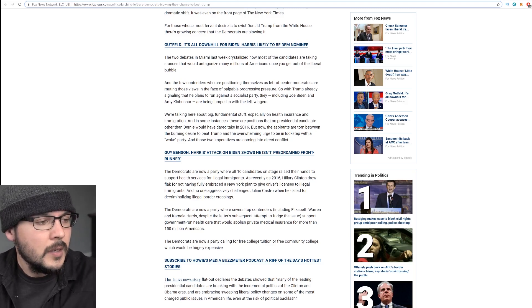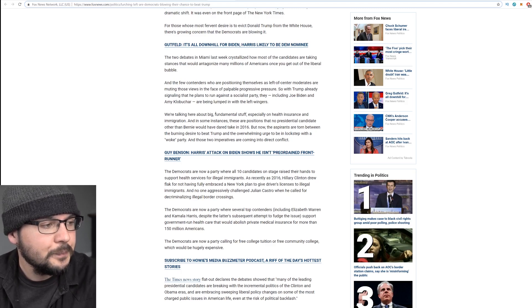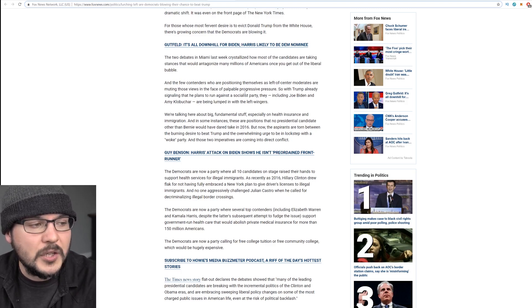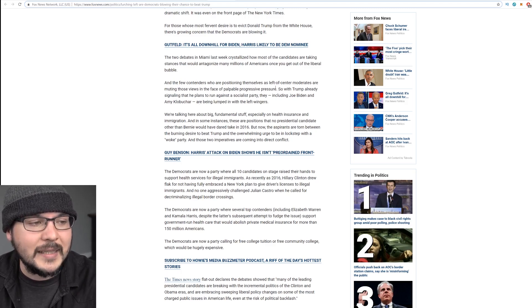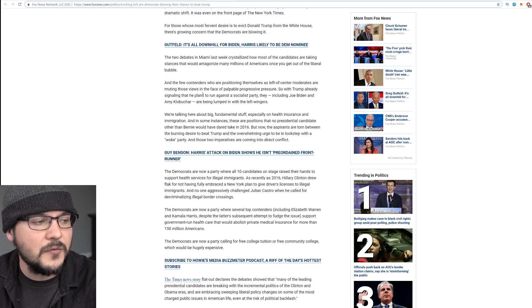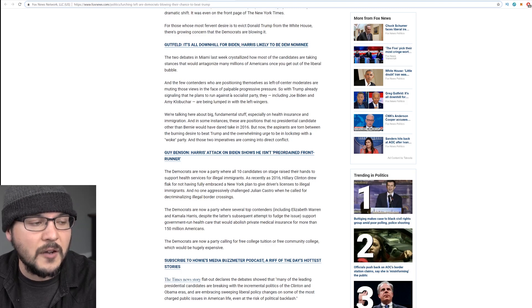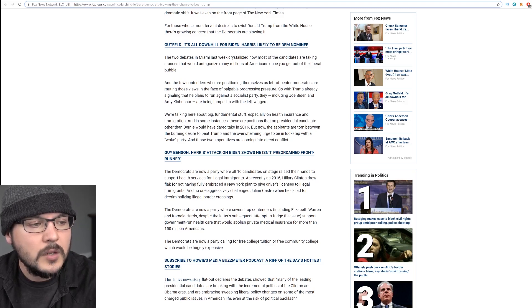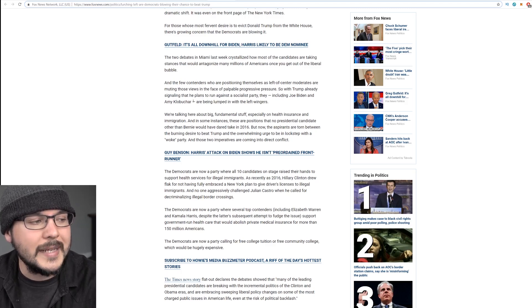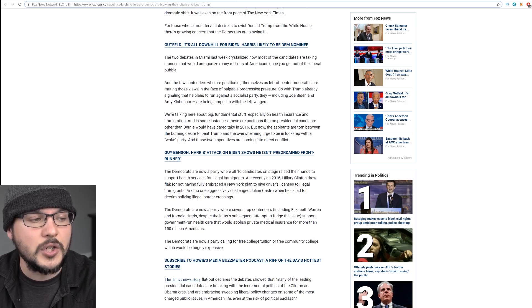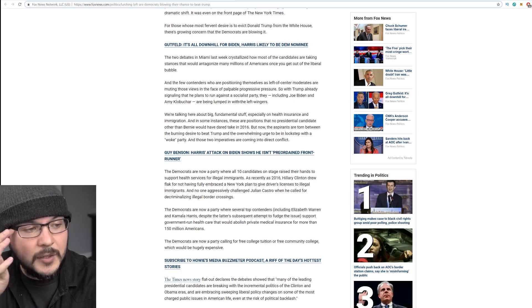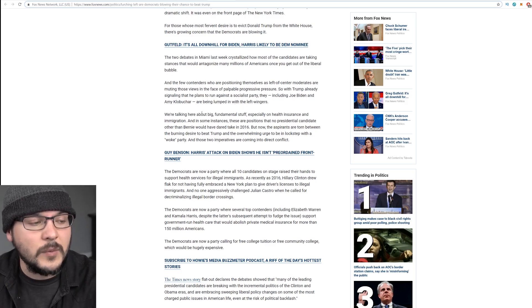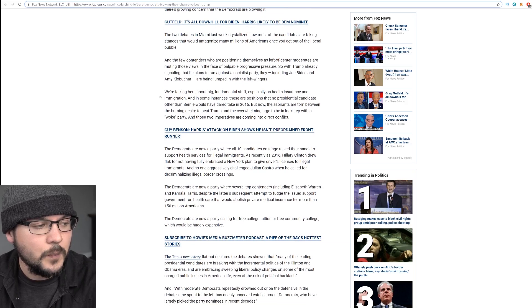Let's read on. They say a few contenders who are positioning themselves as left of center moderates are muting those views in the face of palpable progressive pressure. So with Trump already signaling that he plans to run against a socialist party, including Joe Biden and Amy Klobuchar, are being lumped in with the left wingers.